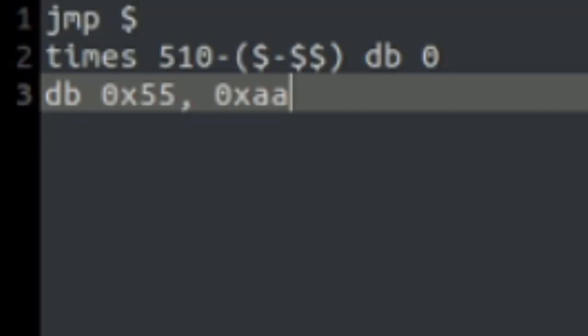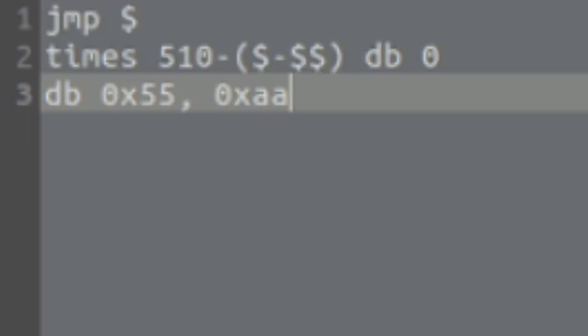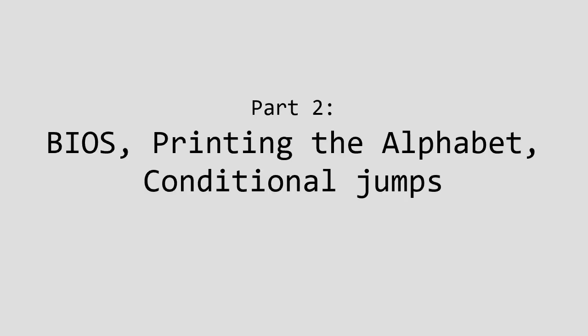This is where we left last time, an empty everlasting loop. Let's use BIOS to add something. Today's final goal is to print out the alphabet.